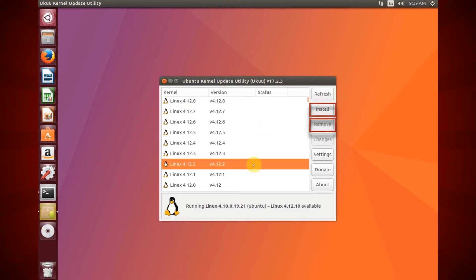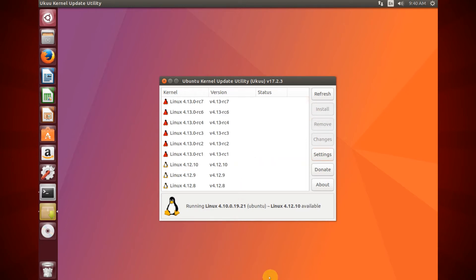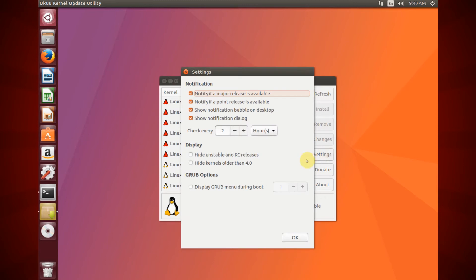If you want to show only stable releases of Linux kernels, click Settings. Next, check Hide Unstable and RC Releases. You can also check hide kernels older than 4.0.